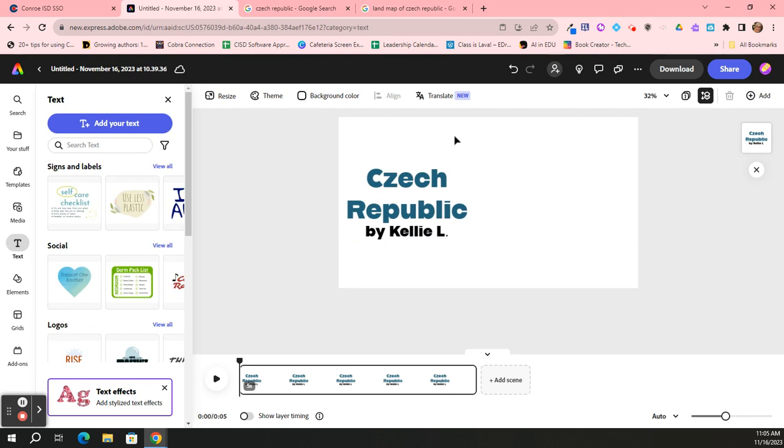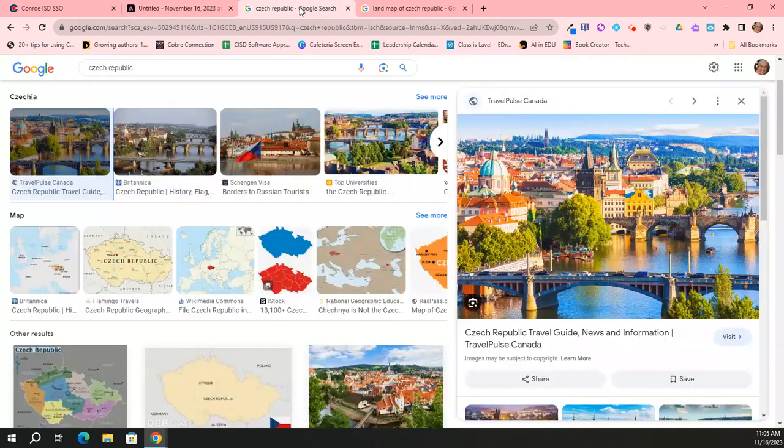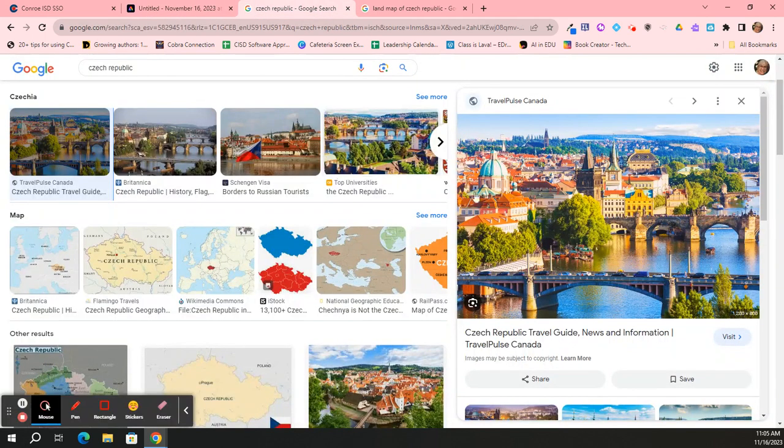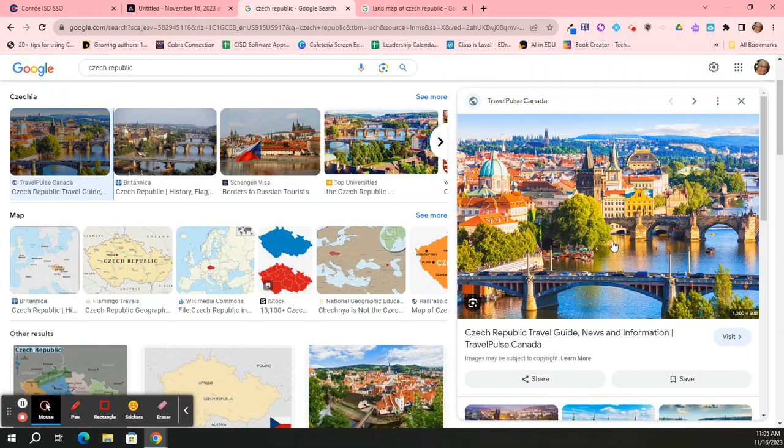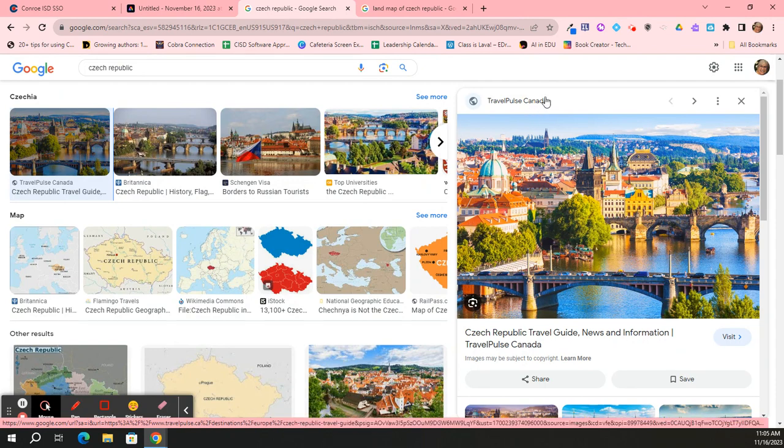The next thing I'm going to do besides a text box on this first scene is I'm going to grab a picture and put the picture in. I happen to already have searched for a picture. I like this, and I don't even need to download it. I can just copy it. But I do remember that I have to give credit, I have to cite my source, which is Travel Pulse Canada.